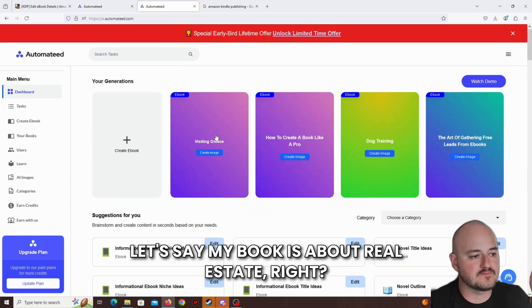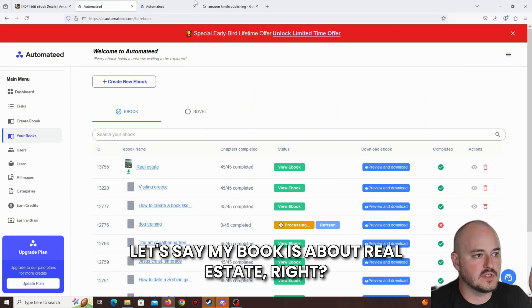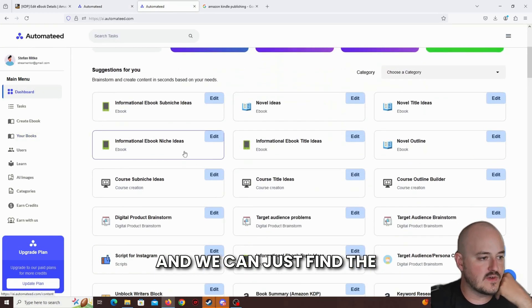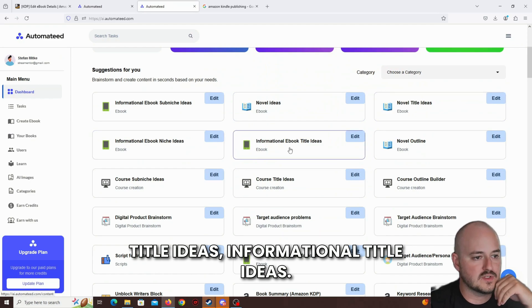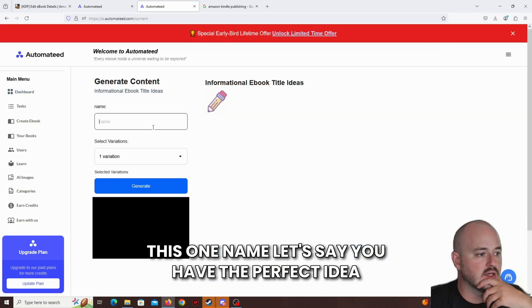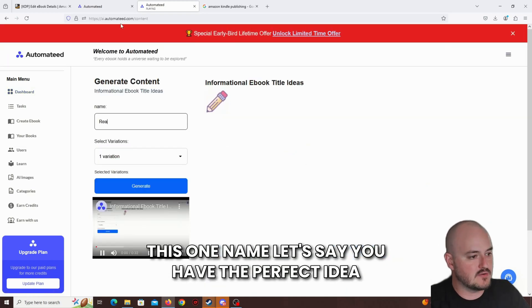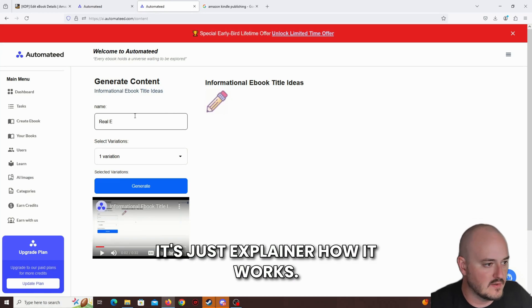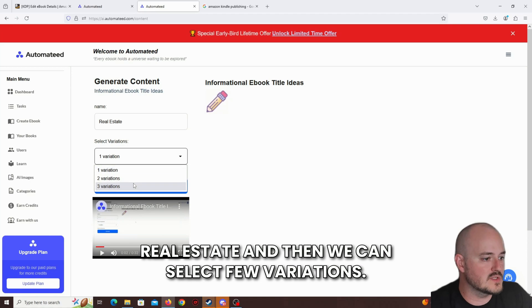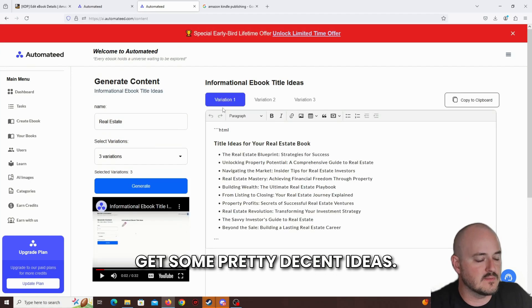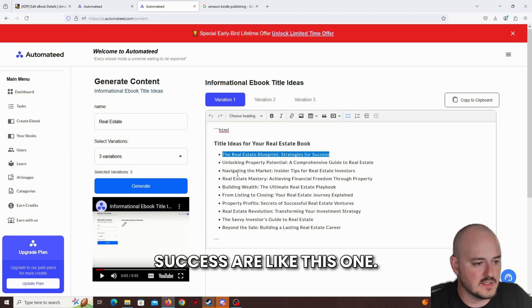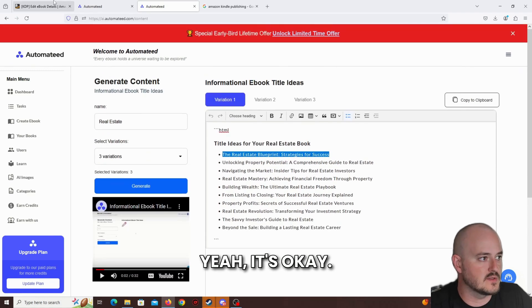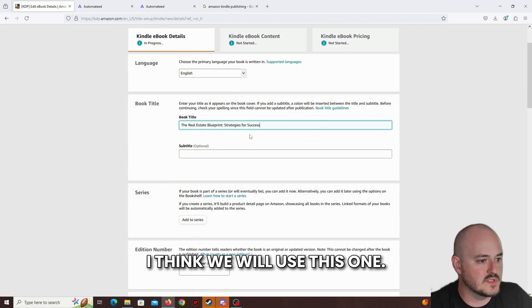Let's say my book is about real estate, right? And we can just find the title ideas, informational title ideas. Don't worry about that, you just explain how it works. It's real estate, and then we can select your variations, click on the Generate button, you'll get some pretty decent ideas. The real estate blueprint, strategies for success. I like this one. It's not that long, it's okay. I think we will use this one.